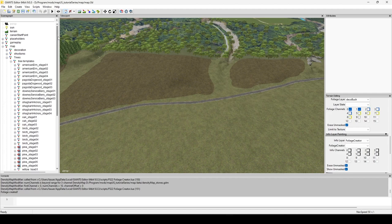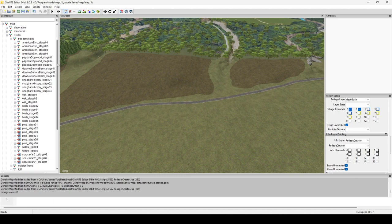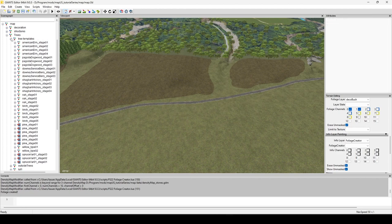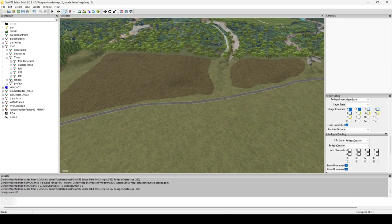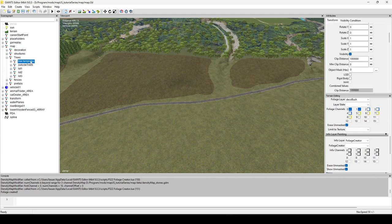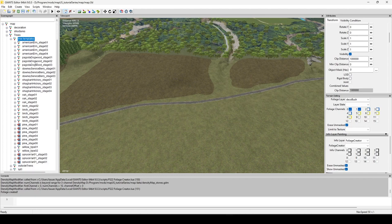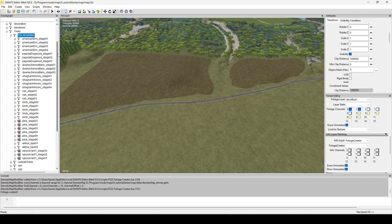Inside Trees, I have a transform group called Tree Templates, which holds trees I imported via i3d. I don't use these directly by placing them — instead I copy what I need into my main transform group and divide them into subgroups. When the map is done I'll delete Tree Templates. This avoids confusion about which trees are on the map and which aren't.